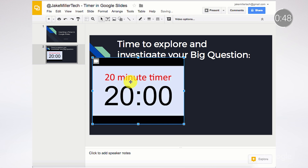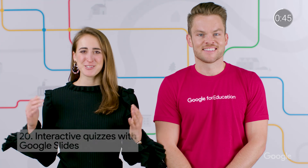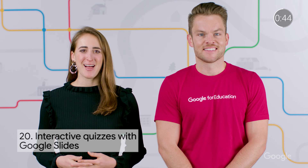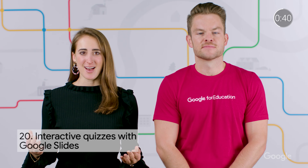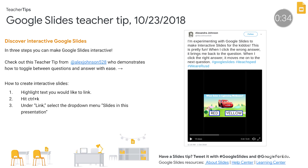Our 20th and final tip comes from Alexandra Johnson, who suggests making interactive quizzes with Slides. She creates links to slides with each question and answer. Wrong answers link to the right answer slide, and right answers let students go on to the next question slide, saving valuable class time.